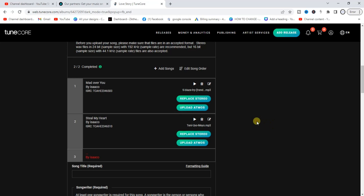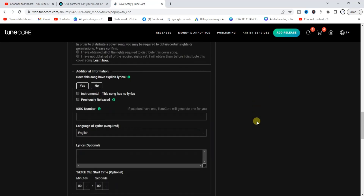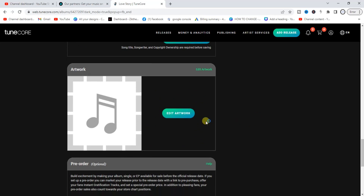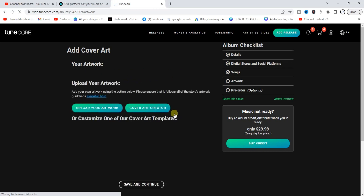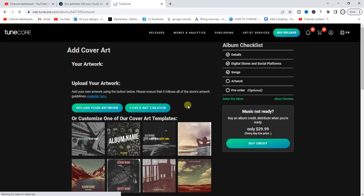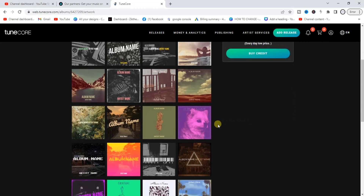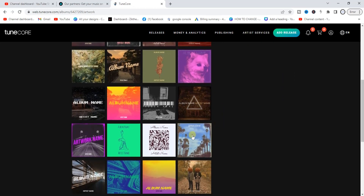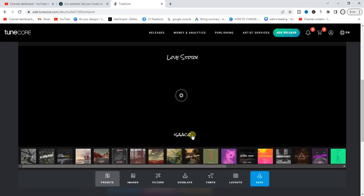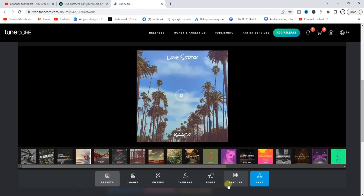Once uploading is complete, scroll down and add artwork for your album by clicking 'Edit Artwork.' If you already have a designed artwork, click 'Upload Your Artwork' and upload it from your device. If you don't have one, Tunecore provides artwork templates you can choose from — for example, pick one, edit it as you like, then click Save.